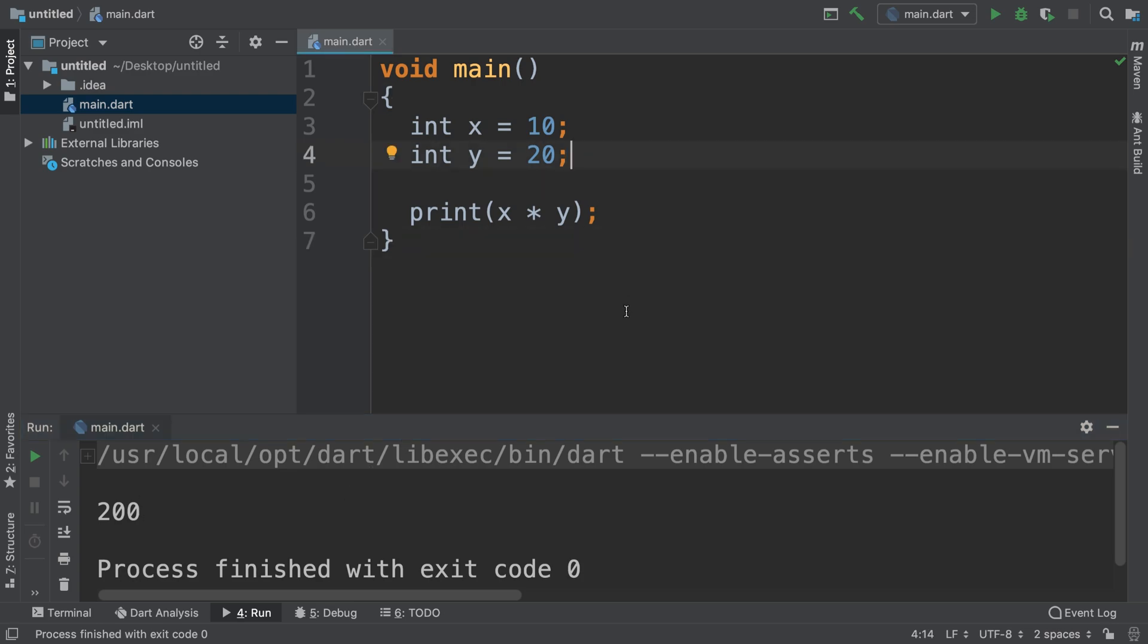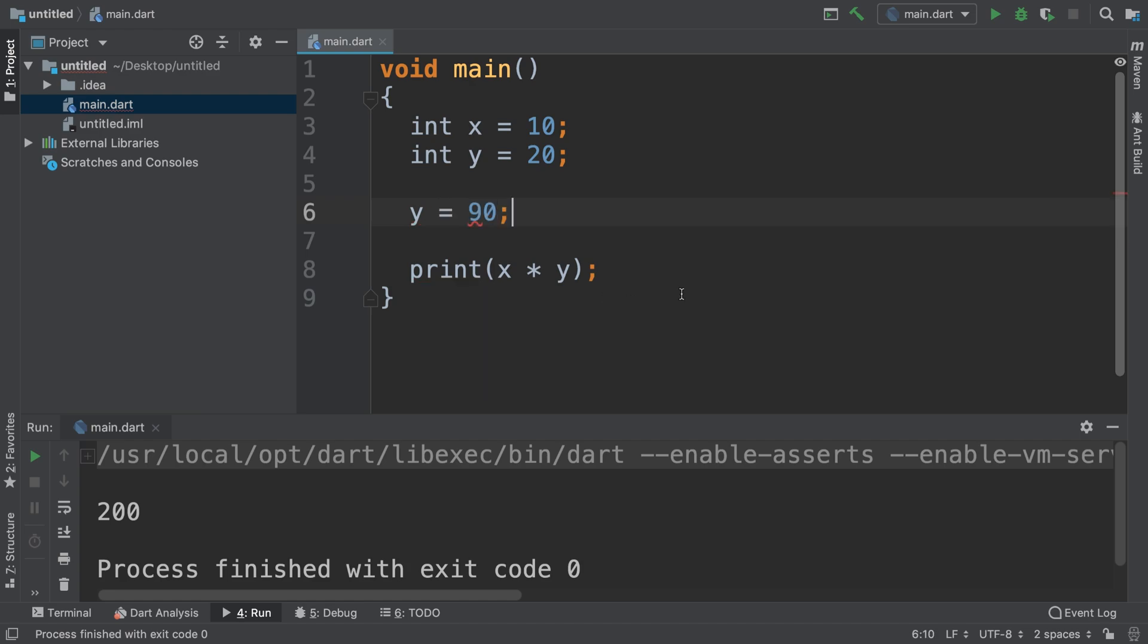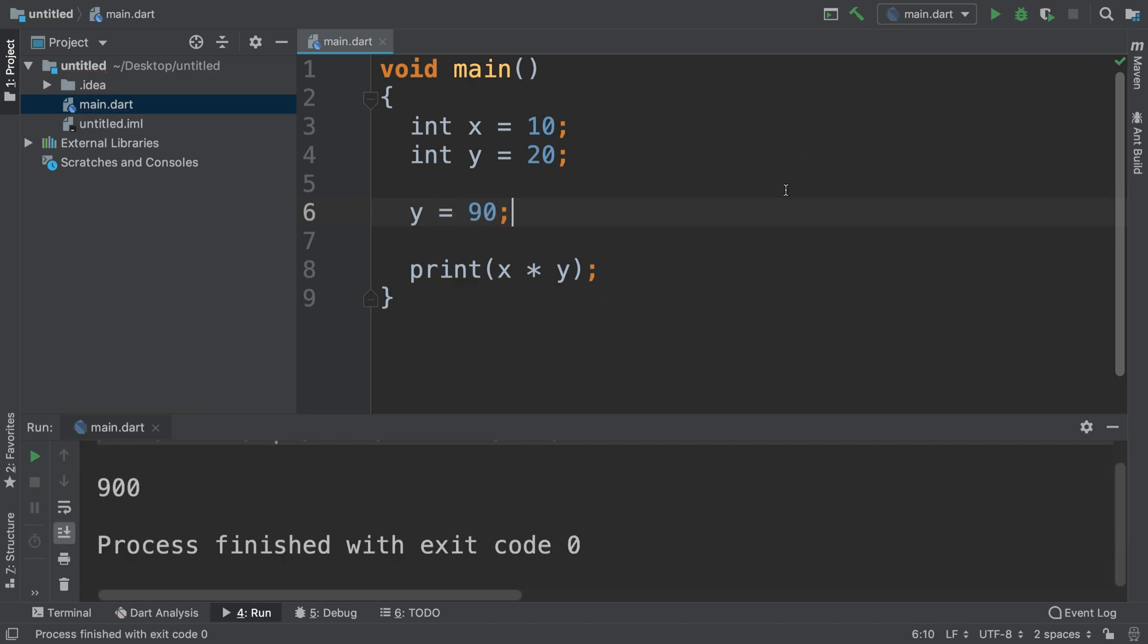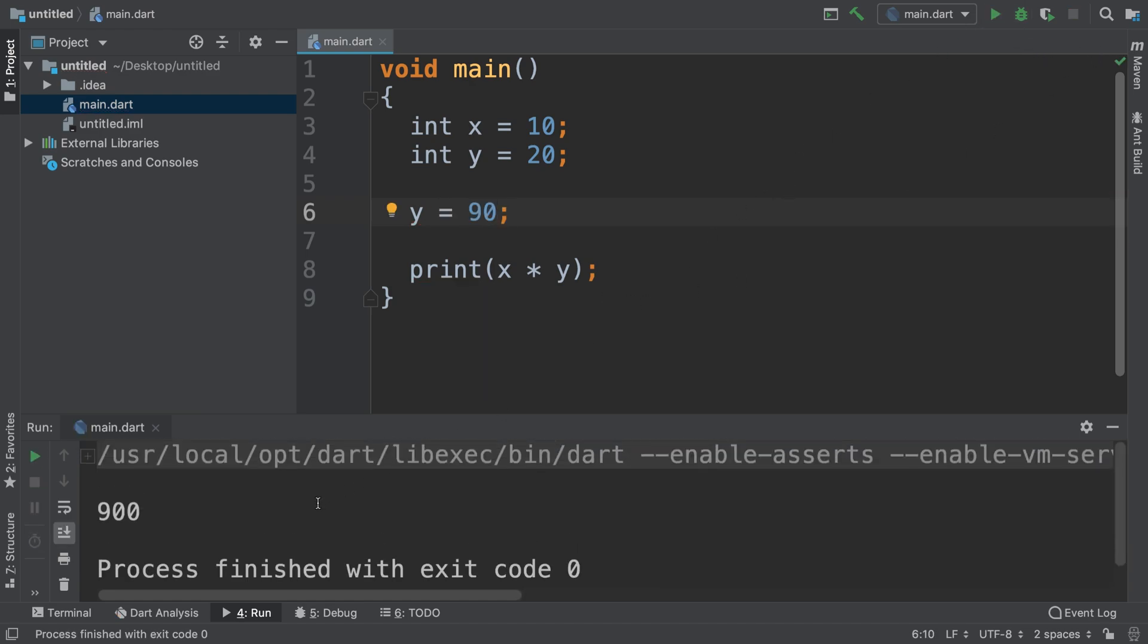If I change y equals 90 and run it, we get 900. Simple stuff, but if we've got complex code and there's a lot going on, it's hard just to look at it and see the exact flow and the values we're getting.